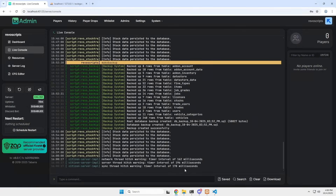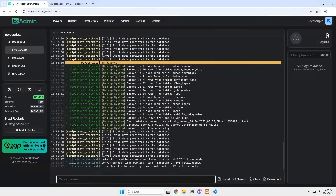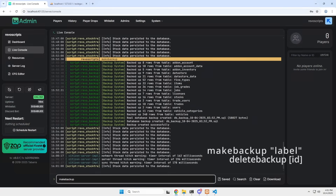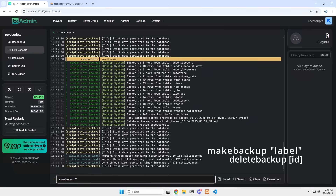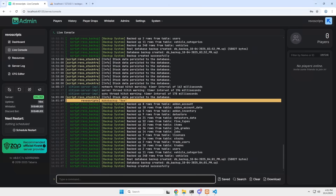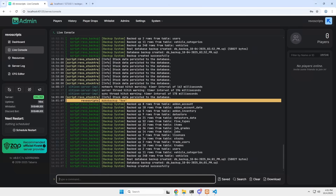You can also create a backup from the server side — make or delete a backup using these commands. Simply run the command in your TxAdmin console and the backup will be created.